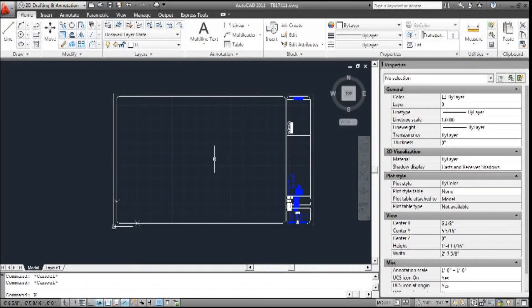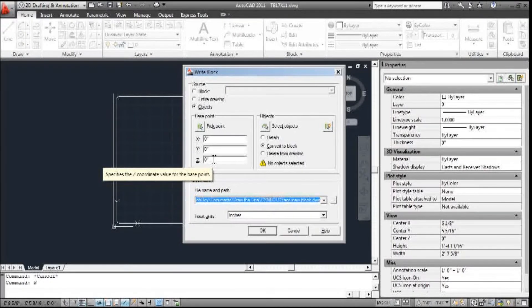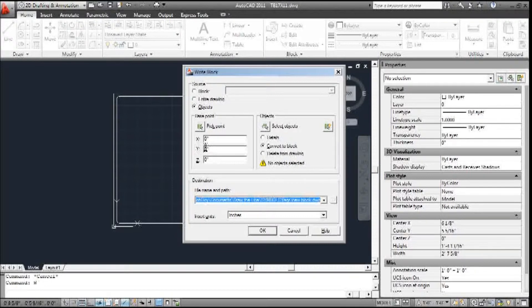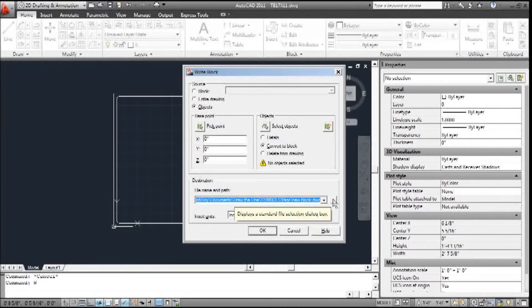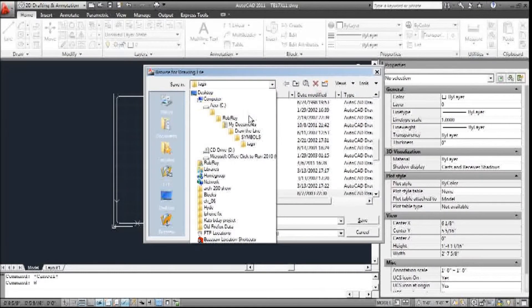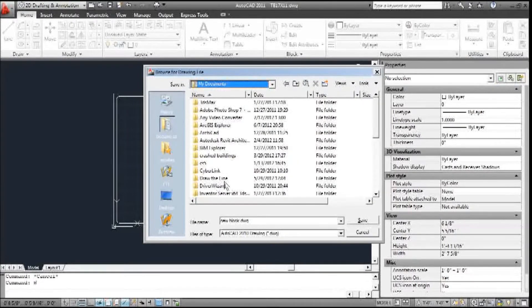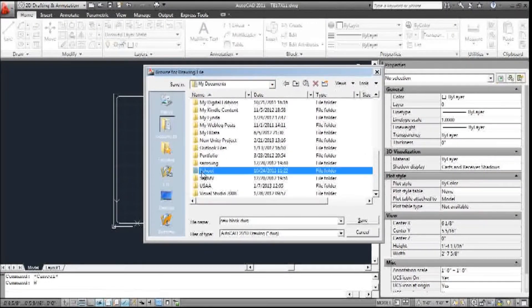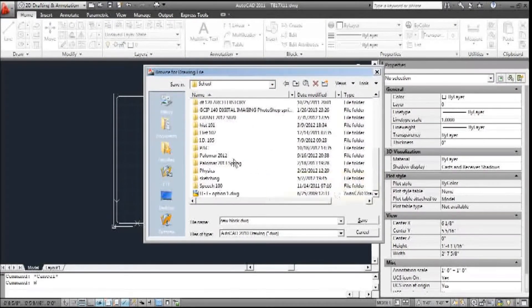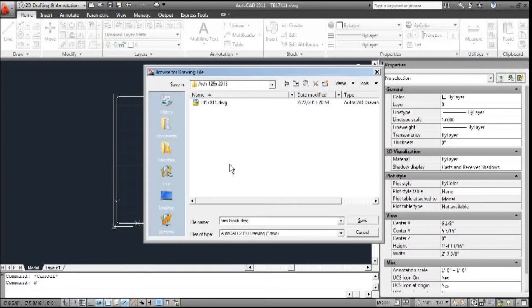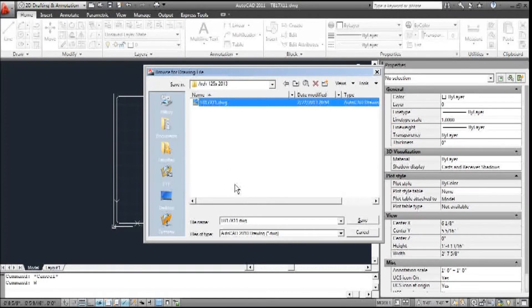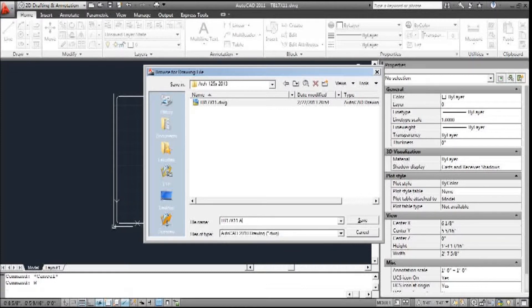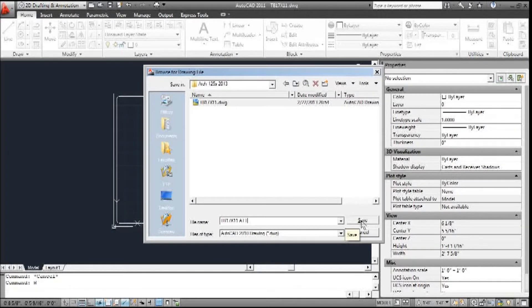So W, Enter. Brings up the Write Block dialog box. The insertion base point - we always want it to be 0, 0, 0. And I'm going to save it where I want it to go. I'm going to save it as a 17 by 11 title block, but with attributes. And click save.